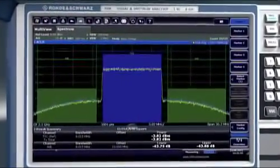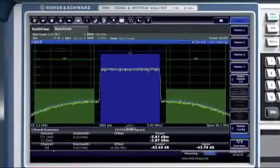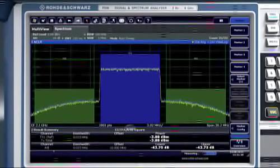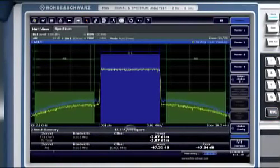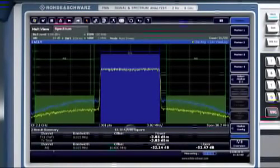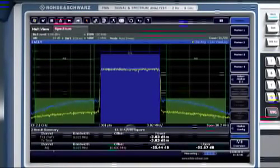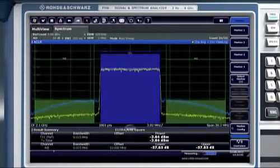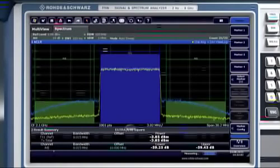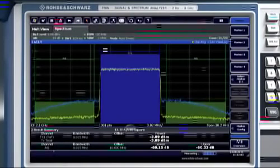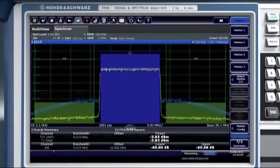You will also benefit from the wide analysis bandwidth when linearizing amplifiers. It lets you correct intermodulation far from the carrier and optimize the components of your system.